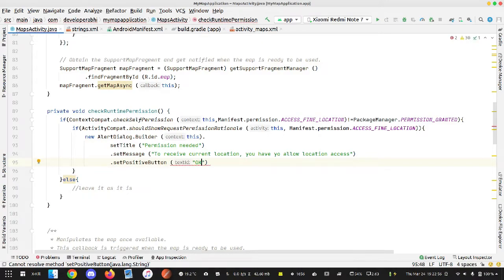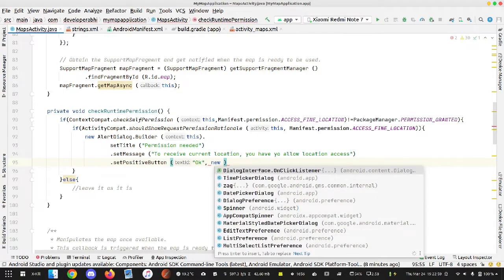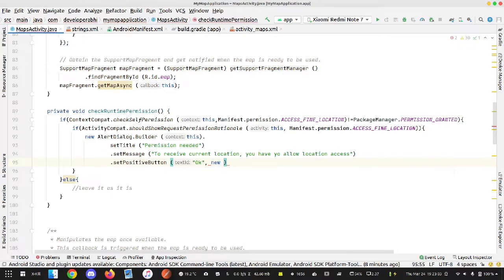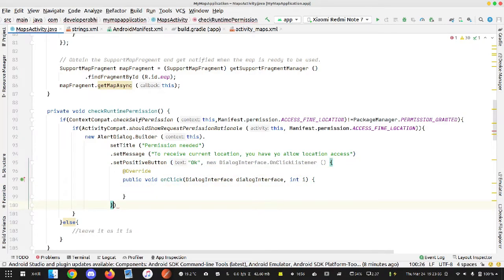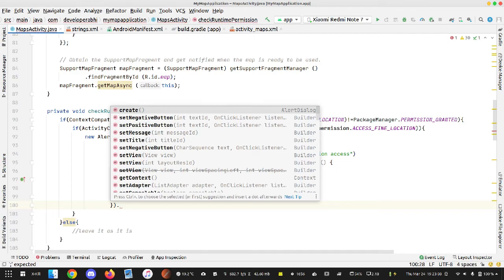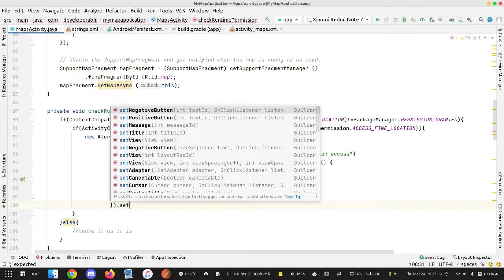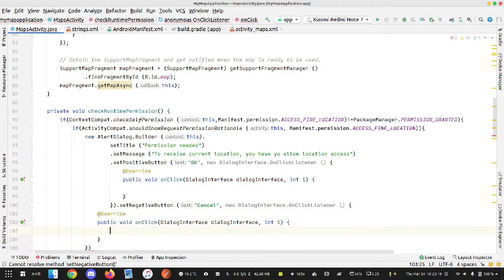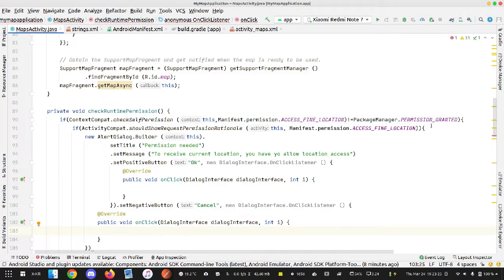After this I'll add a setPositiveButton with label 'OK'. Once the user presses OK, something is going to happen — implemented using a new DialogInterface.OnClickListener. We also add a setNegativeButton with label 'Cancel', and again implement an interface to define what happens if the user clicks Cancel.